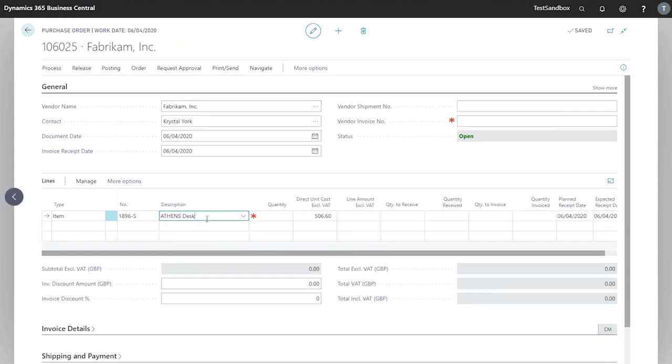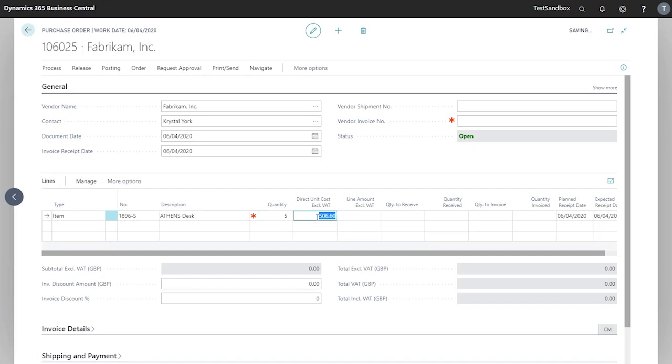Now that our item is entered into the line, we need to pick our quantity. In this case, we'll go with five. You'll notice the direct unit cost here has been populated as well. This can be changed from the line.